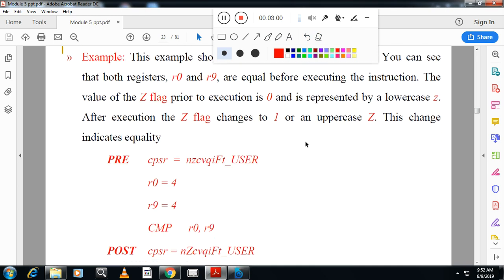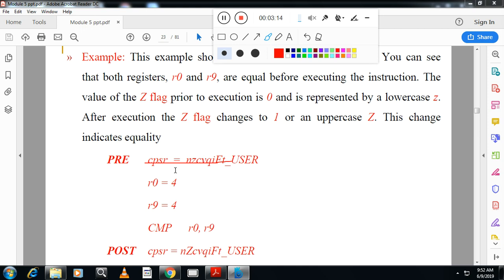For example, if R0 is 4 and R9 is equal to 4 — when you use the CMP instruction, initially the CPSR zero flag is not set. But after the comparison instruction executes, if the result is zero, the zero flag is set. This indicates both numbers are equal.